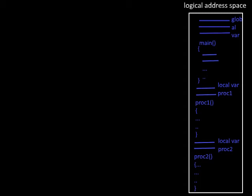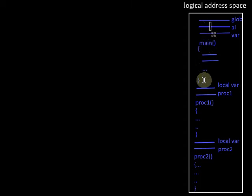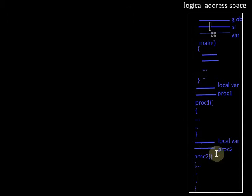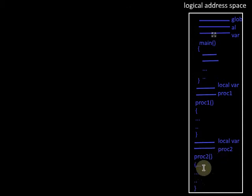Suppose a given program is defined like this. There are some global variables, then there is a main routine, then the local variables for procedure 1 and the code portion for procedure 1, and the local variables for procedure 2 and the code portion for procedure 2.